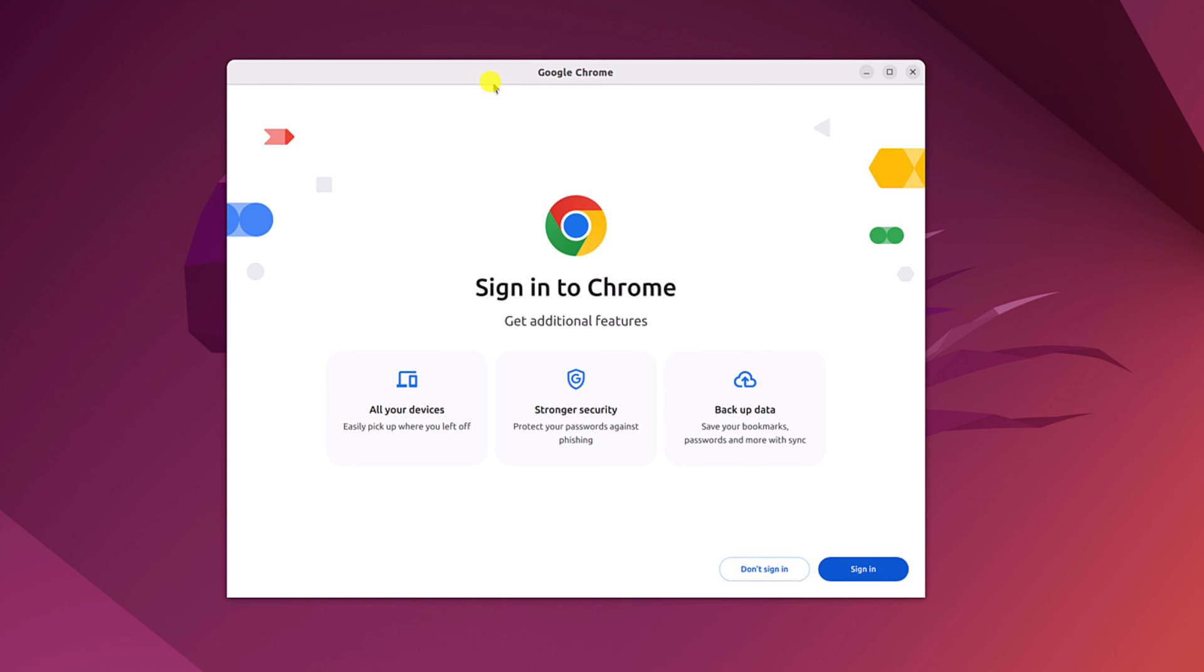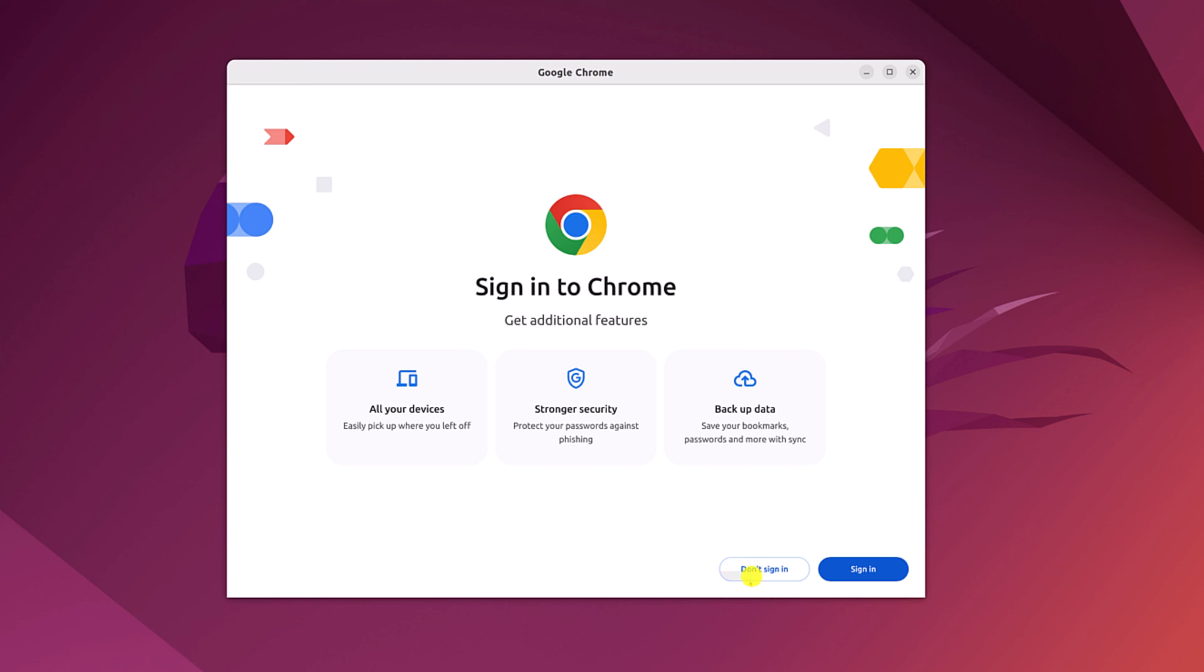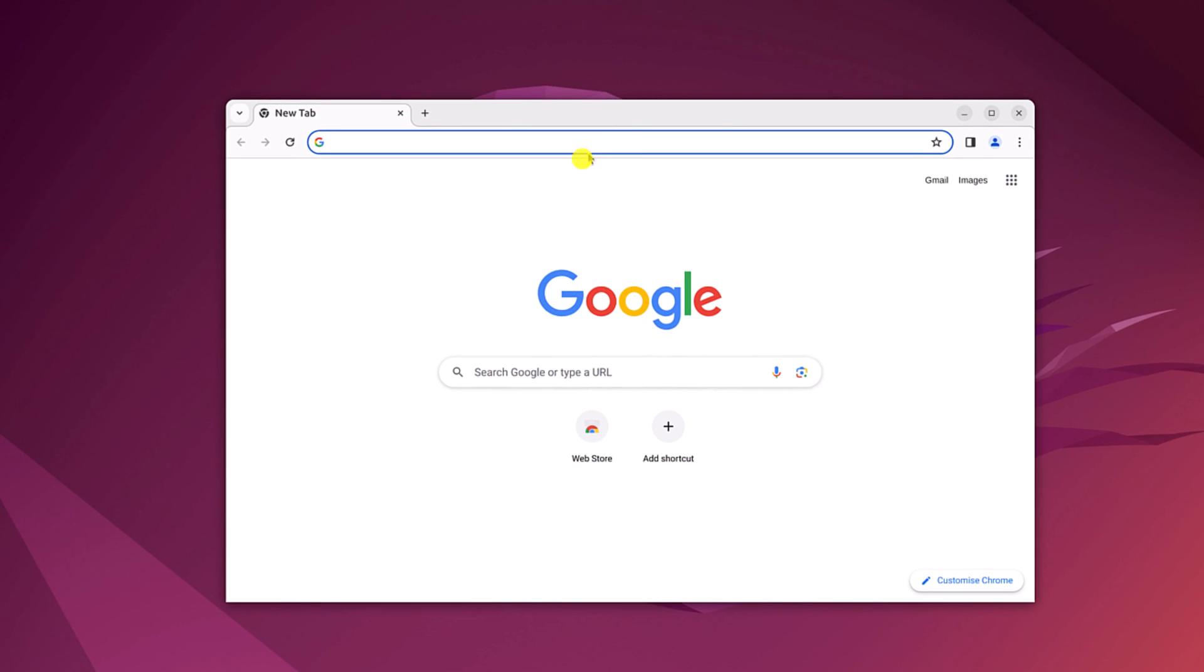And here we have our Google Chrome browser on Ubuntu operating system. To utilize all the features of Google Chrome browser, you can sign in with your Google account. Or else you can also continue without signing with your Google account. For that, simply click on don't sign in. And here we have the Google Chrome browser on our Ubuntu operating system.